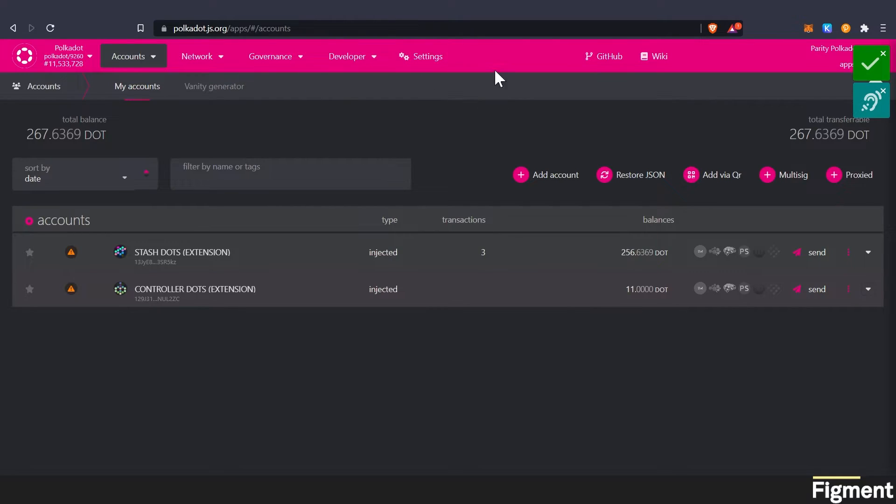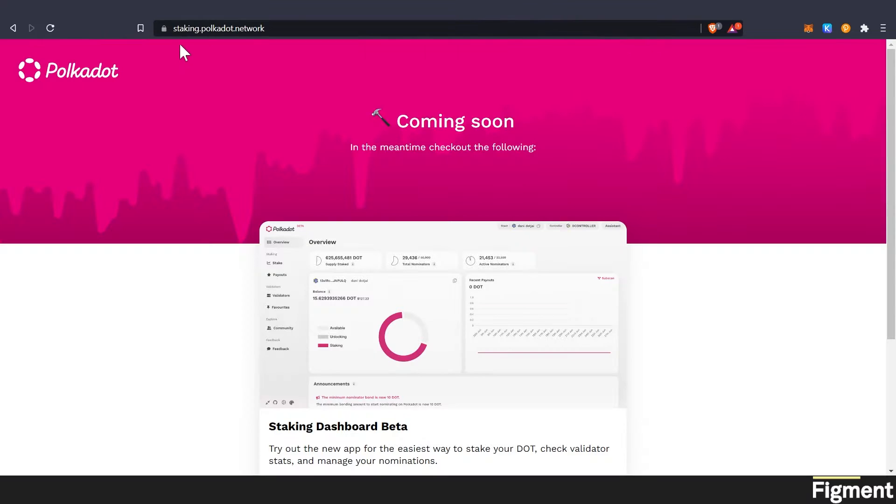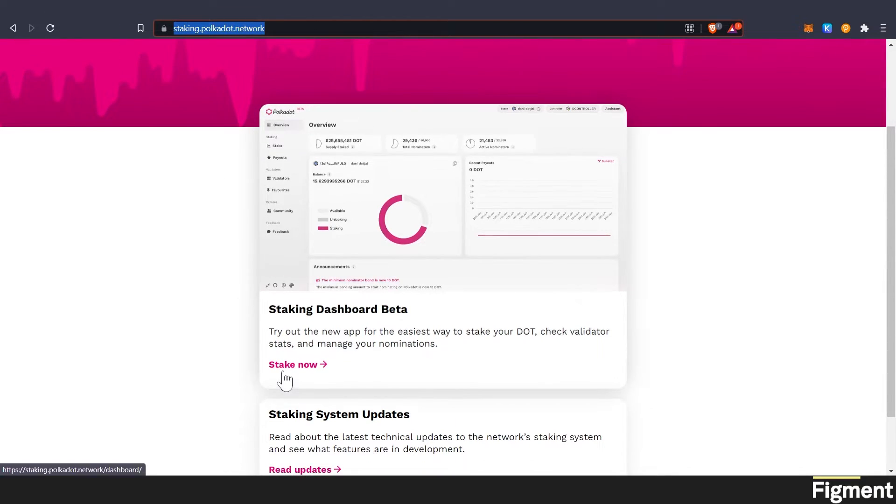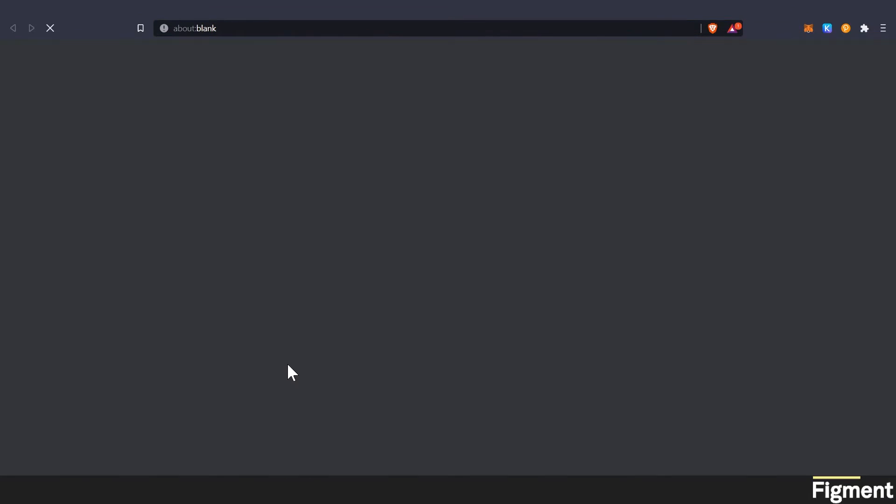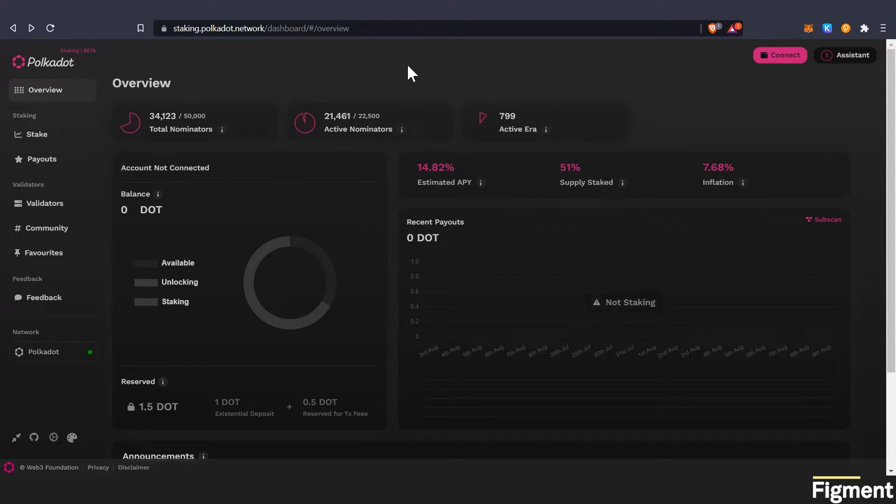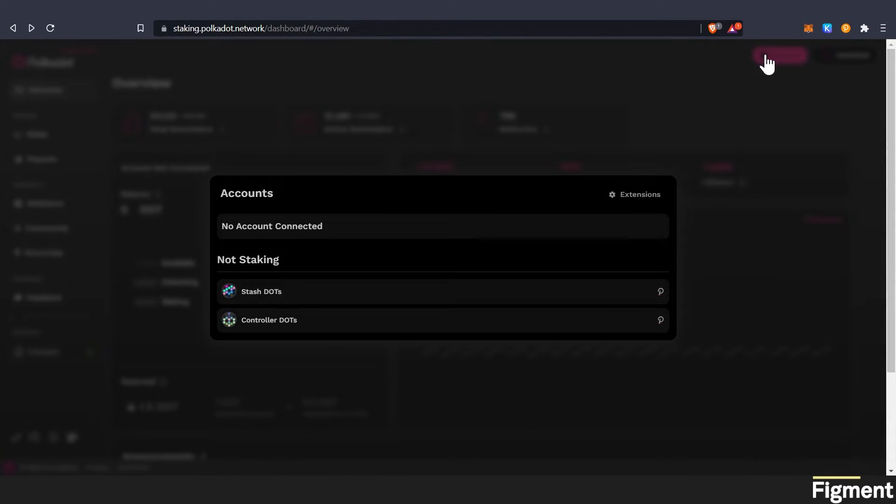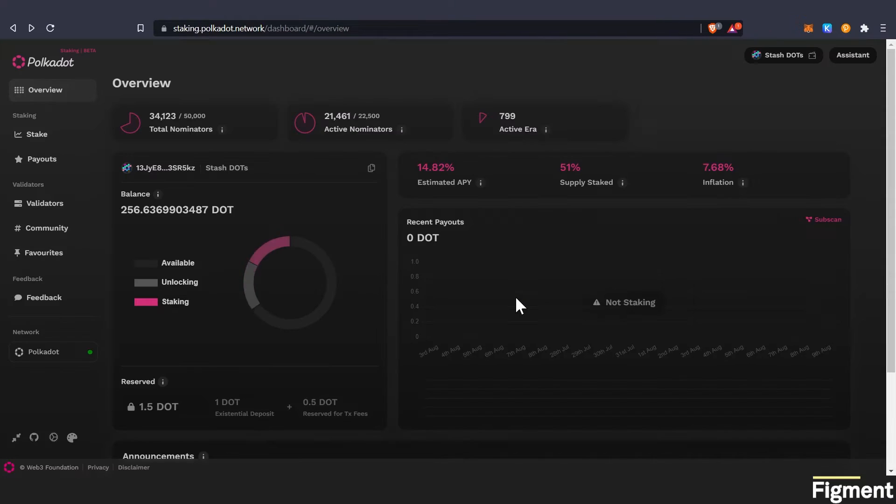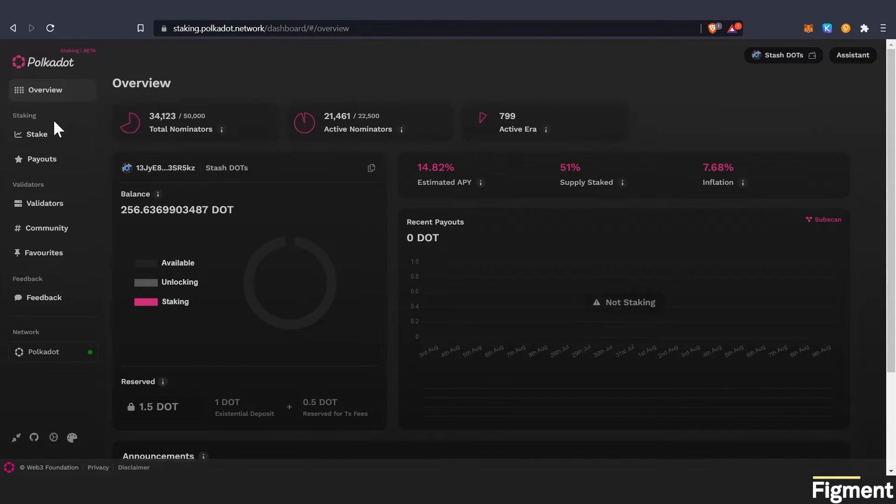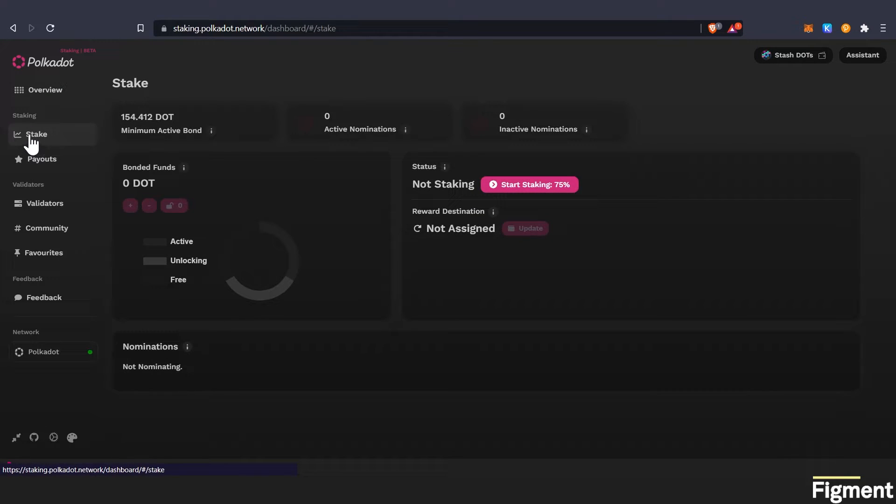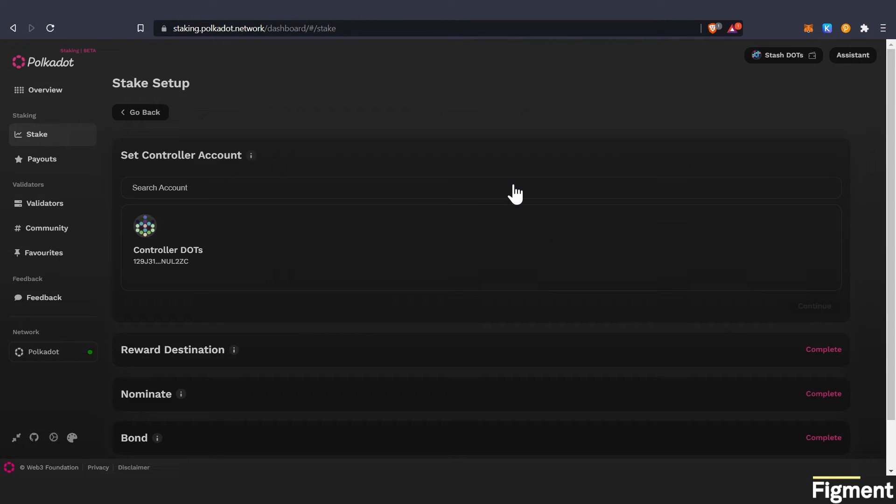So now we can go to staking.polkadot.network. And under here we can go to the all new staking dashboard. So our first time getting here, it'll look like this. It'll be completely blank. And we'll go connect wallet. And we'll want to connect our stash account. So now we have our stash dots connected. We can go to stake. From this dashboard, we'll click start staking.